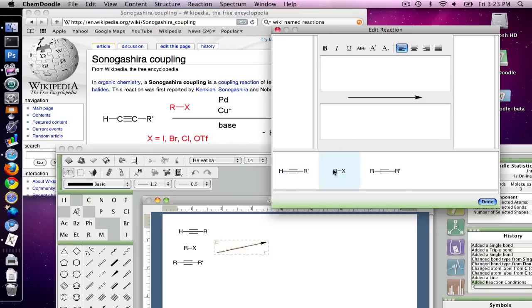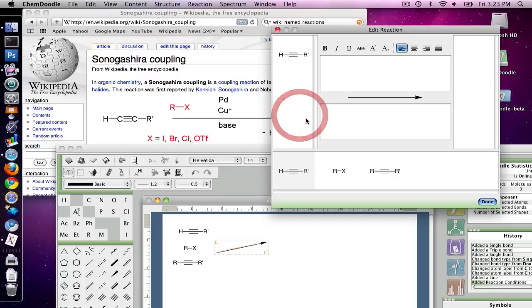Down here in the bottom tray, we have all the molecules that we have present on the drawing panel. And here in the left tray is where we're going to place the reactants, and in the right tray will place the products. So you just drag and drop to slide them over there.